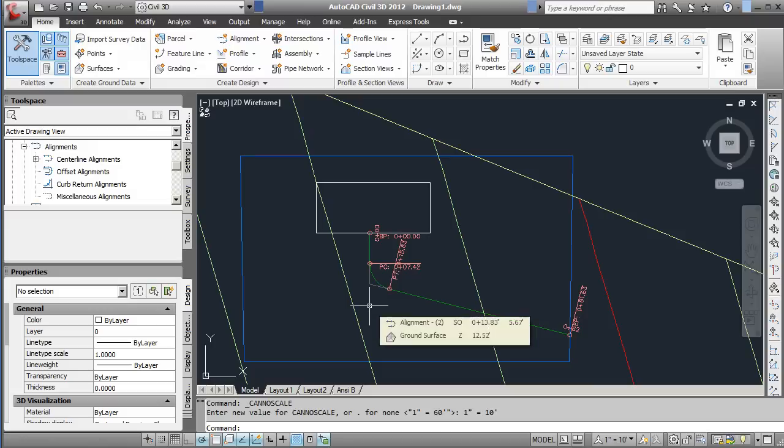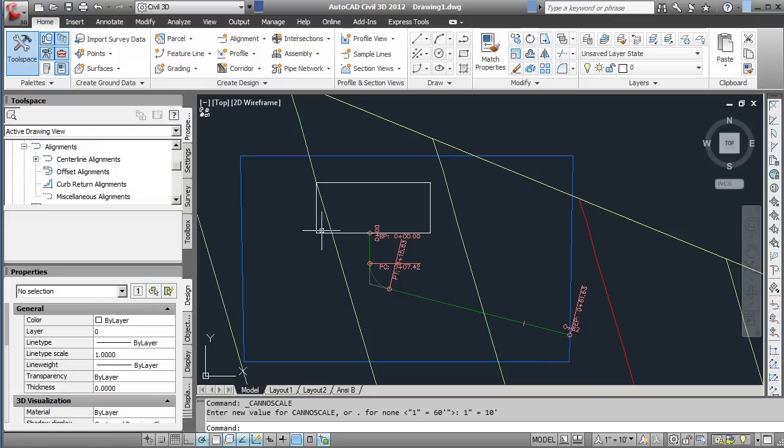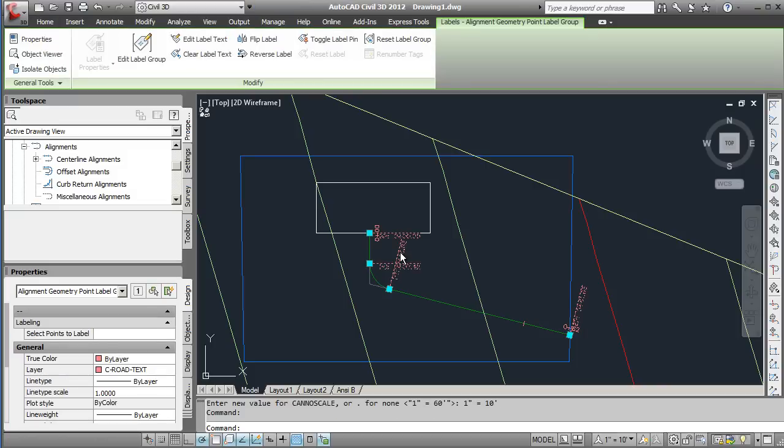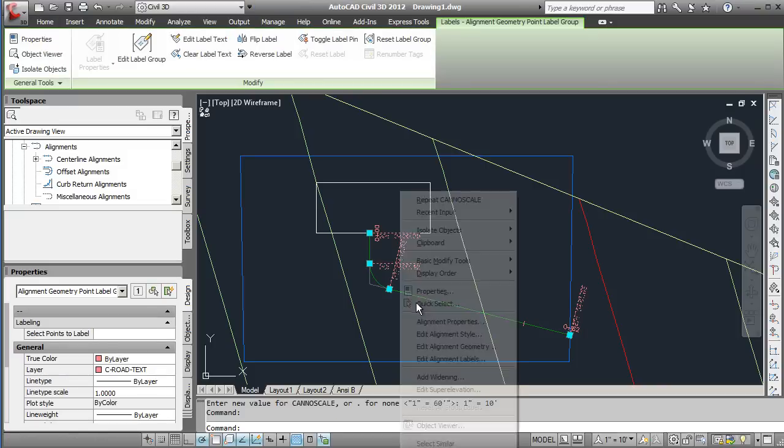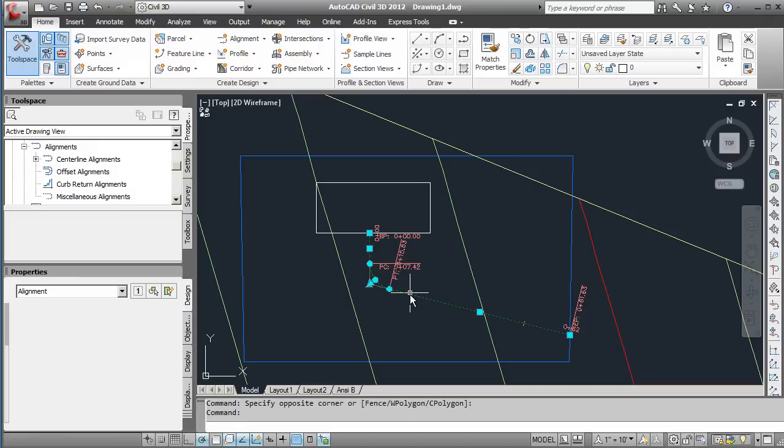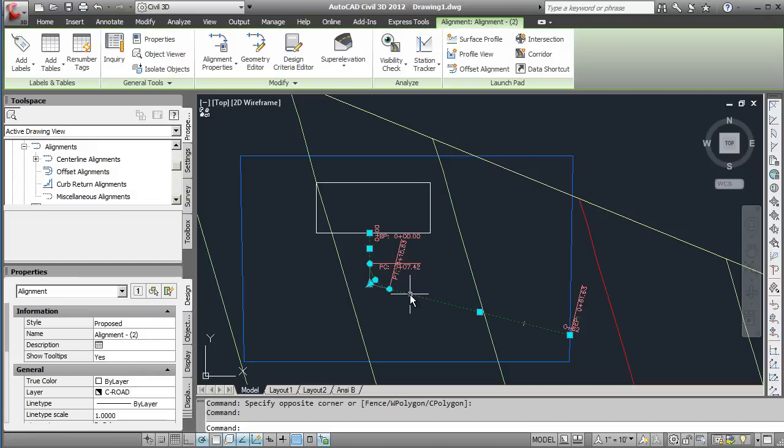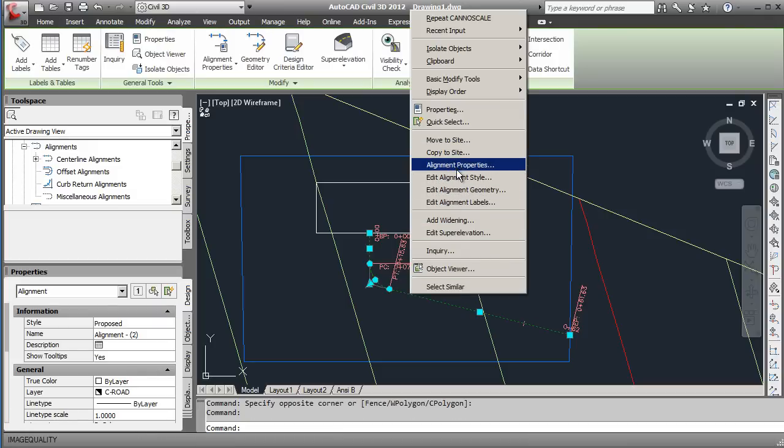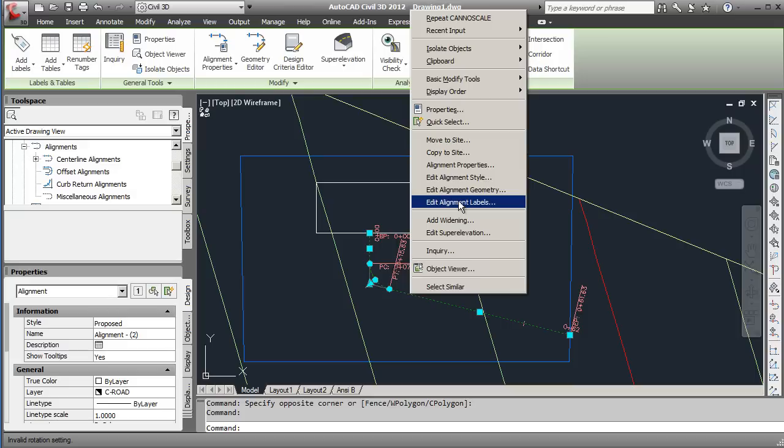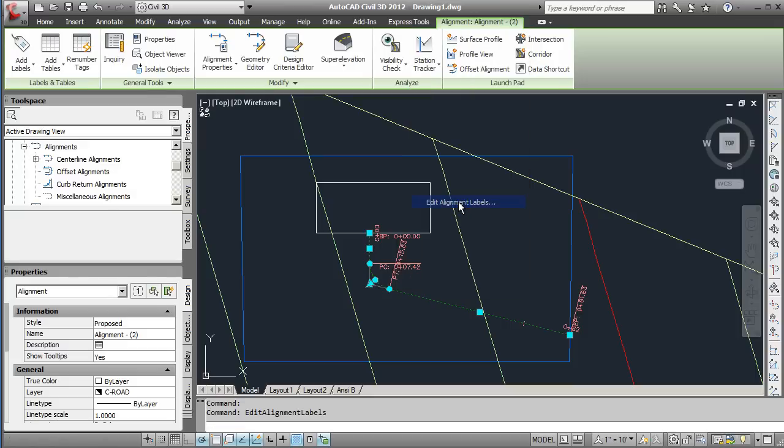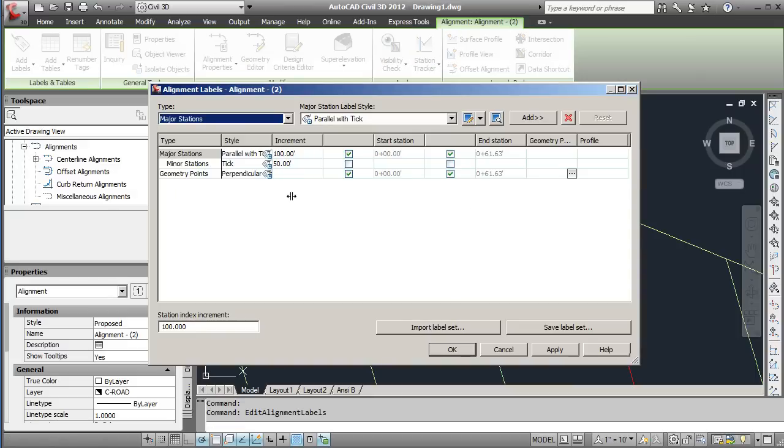Now next we want to look at adjusting the different pieces of this. So if I click here on this alignment I'm going to right click on it and I have several options for editing the alignment, style, geometry and labels.